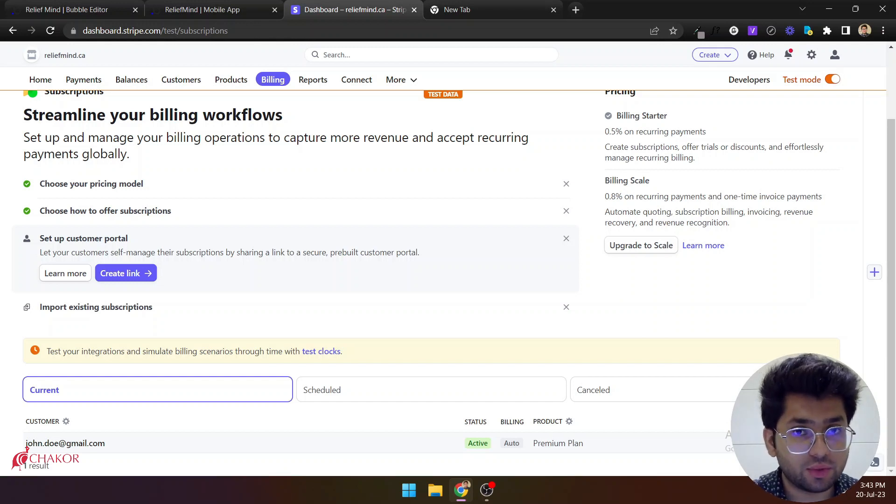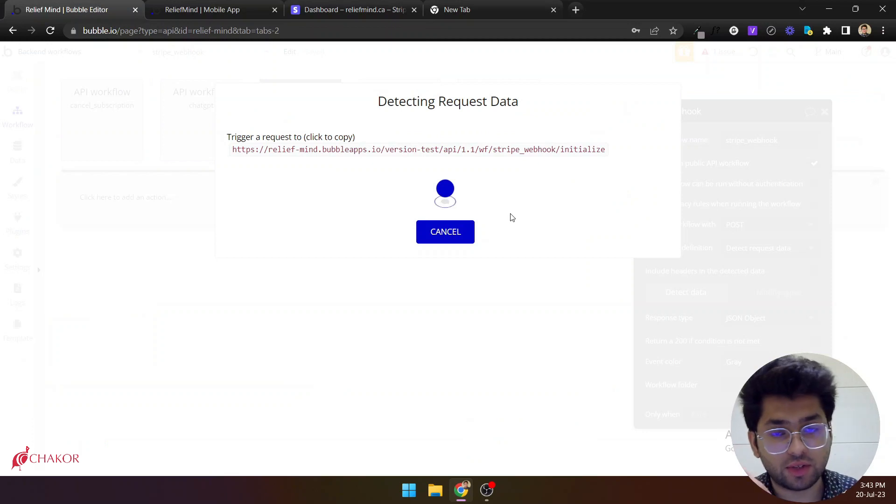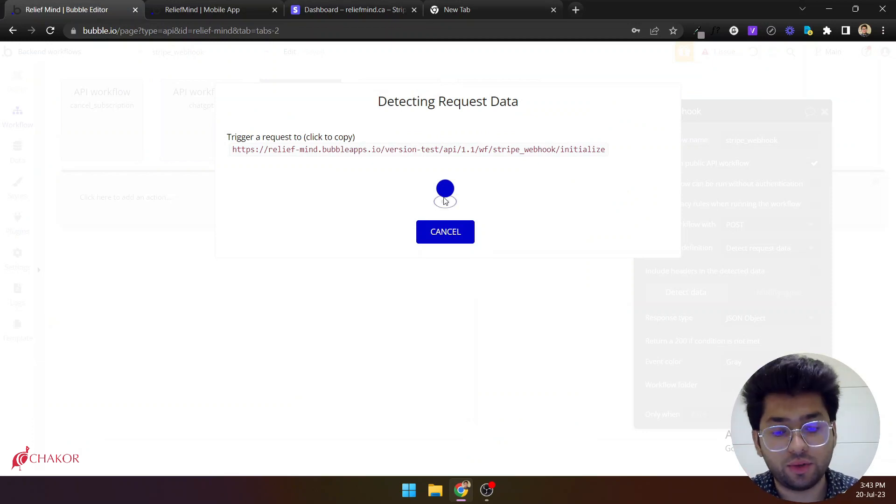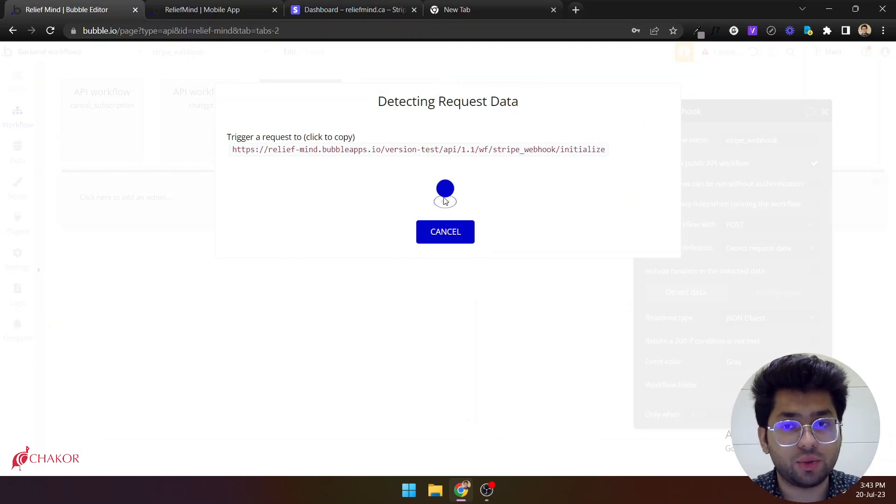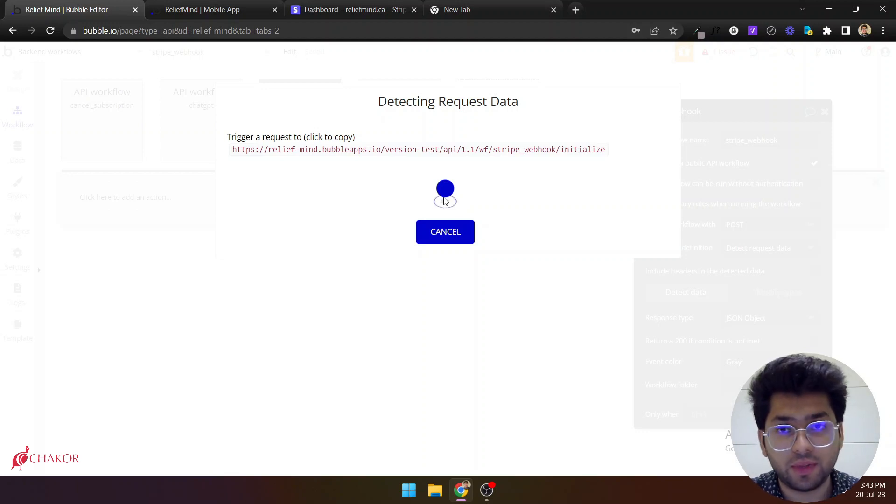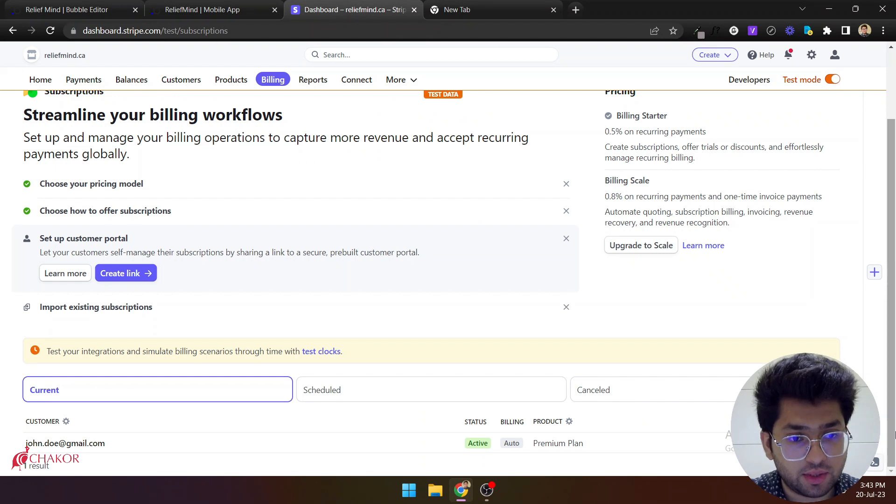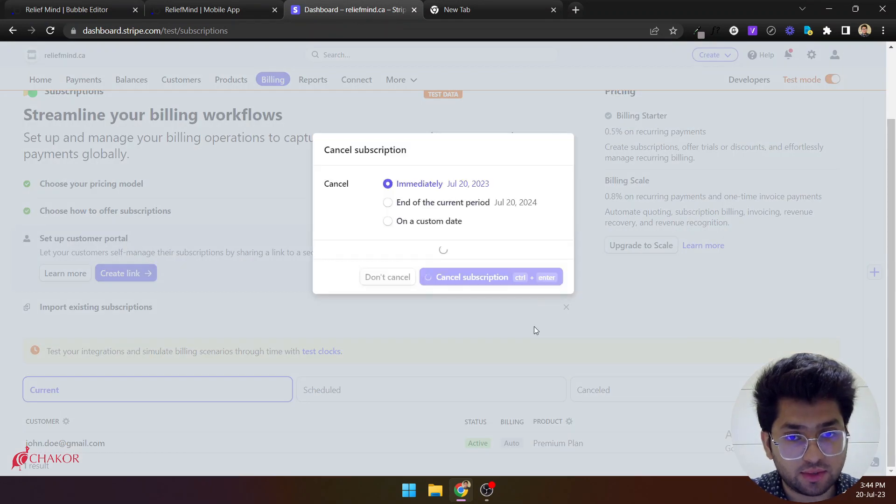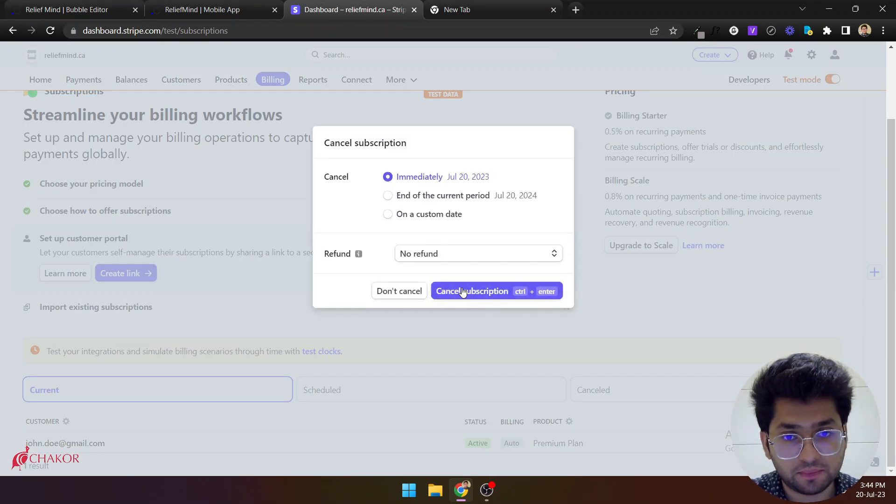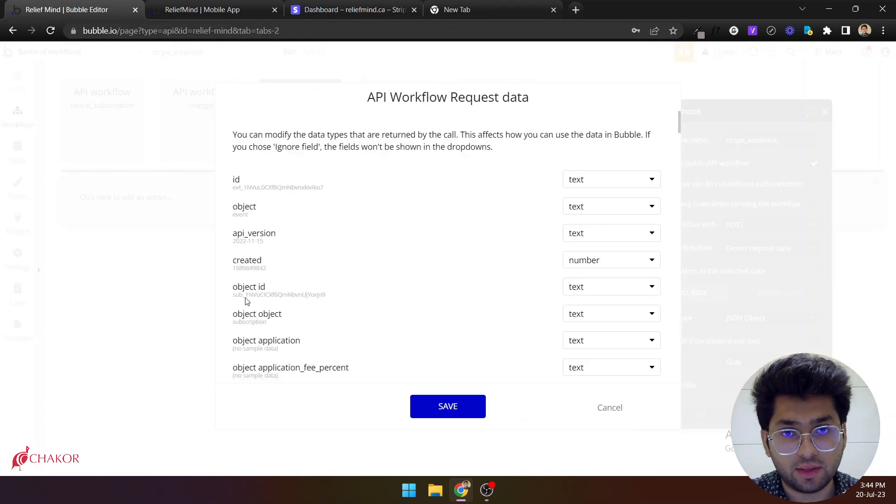When we do this Bubble will receive the data and request data, and like how we do the API calls, it will know what data to expect next time. So let's do it. Cancel subscription. And here we go.